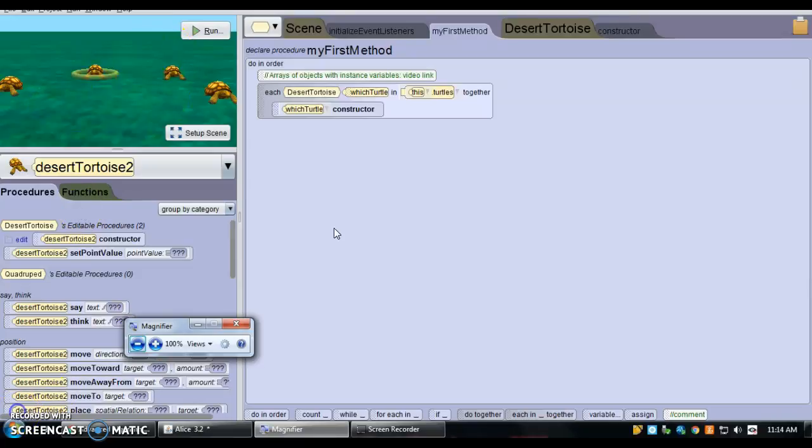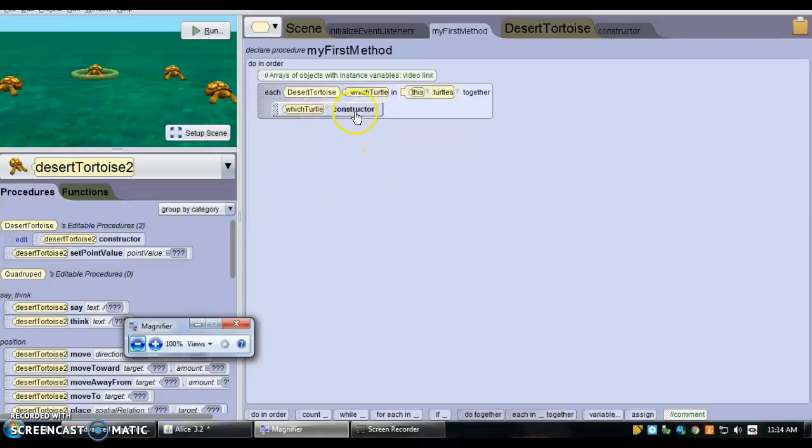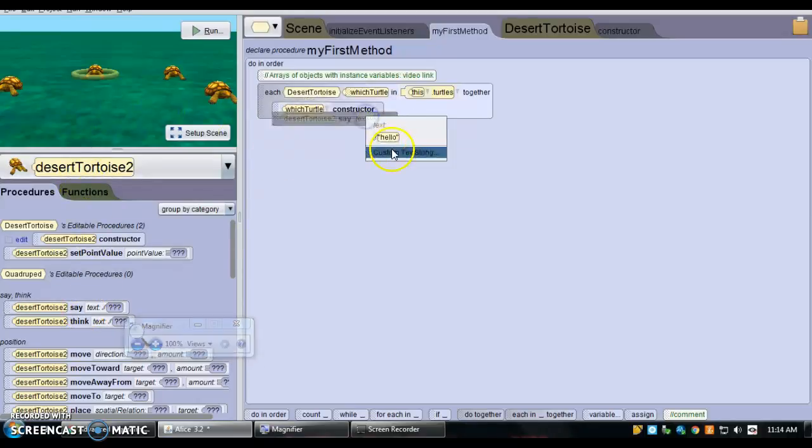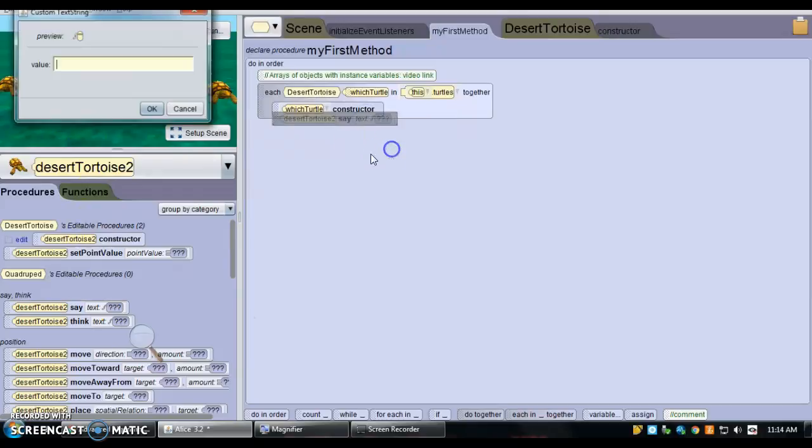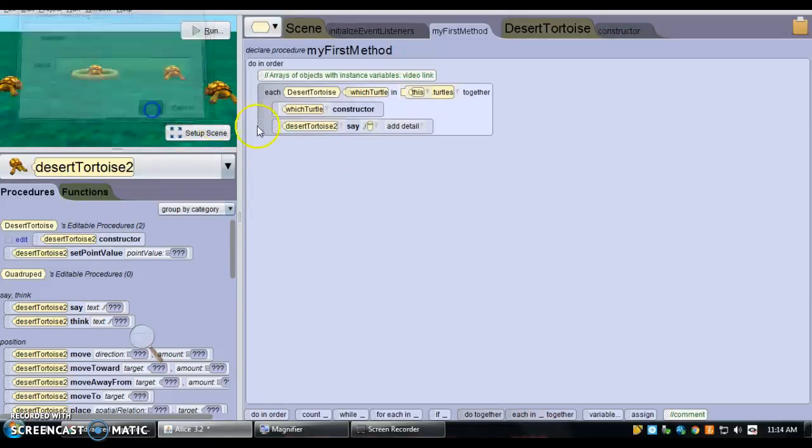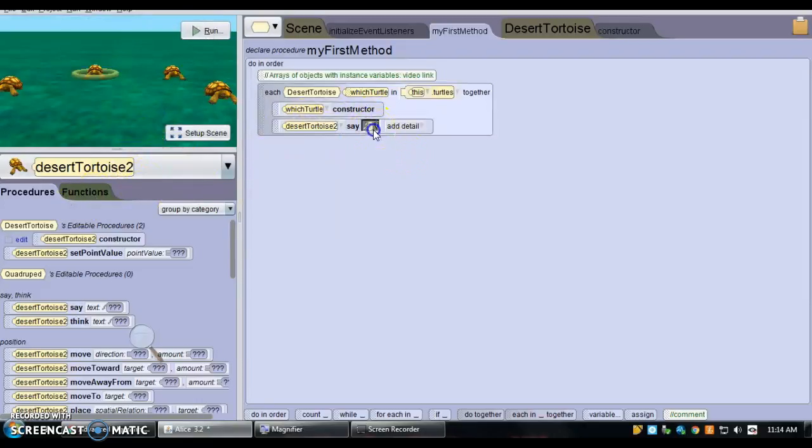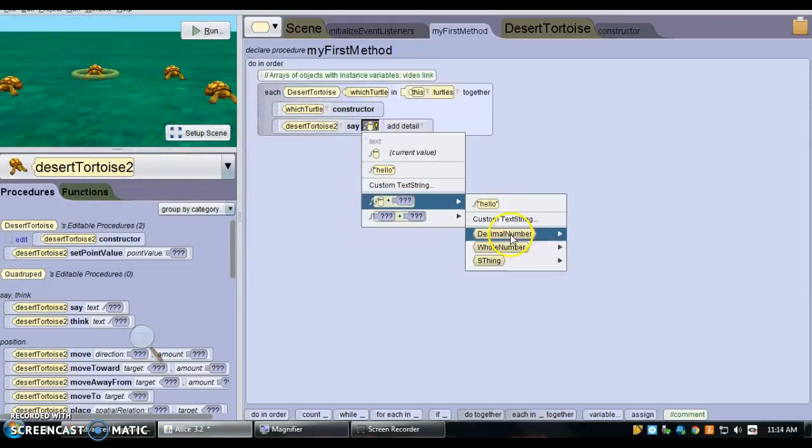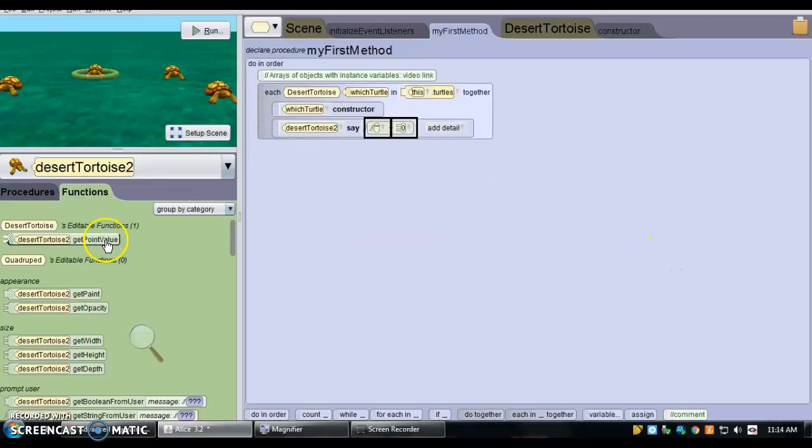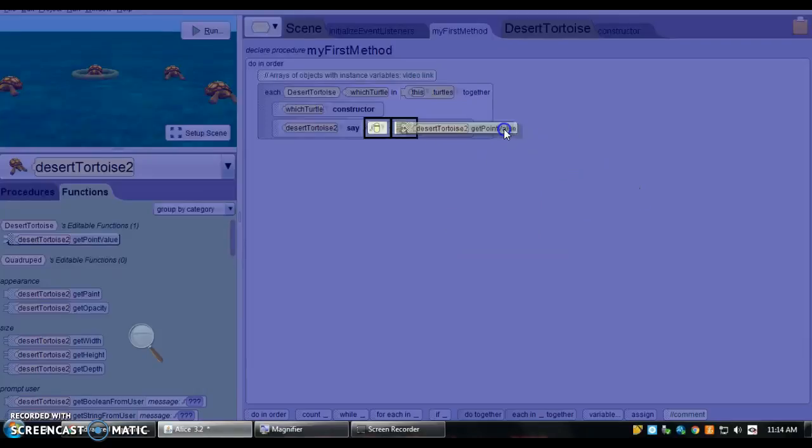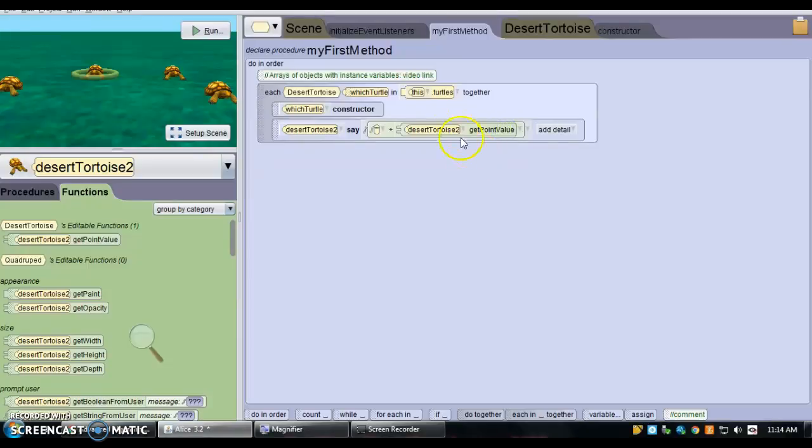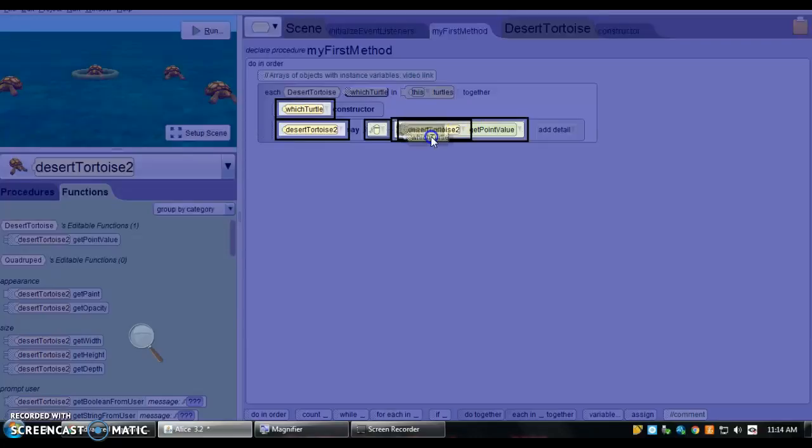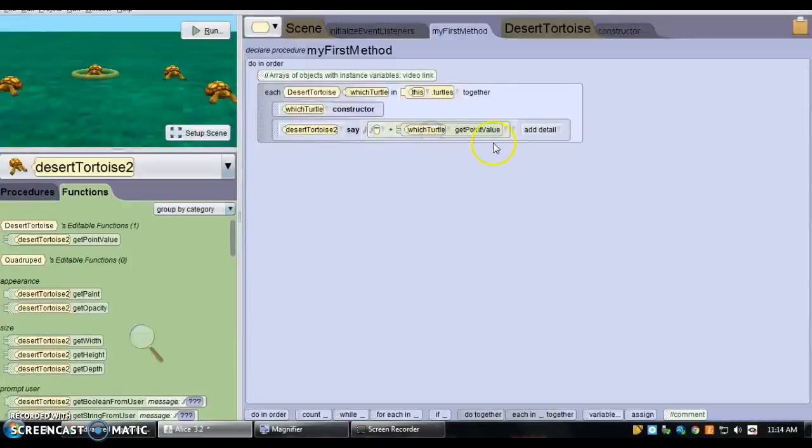So as of right now, all of my objects have been called constructor. So we could have the tortoise say their point value. So I have the tortoise say a whole number, I'll just choose zero, and in functions there is a point value. But notice, I don't want the desert tortoise 2's point value, I want which turtle's point value.